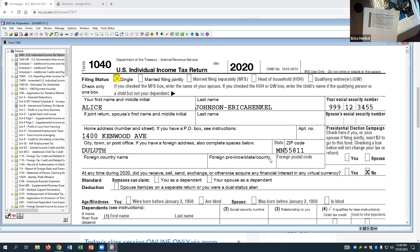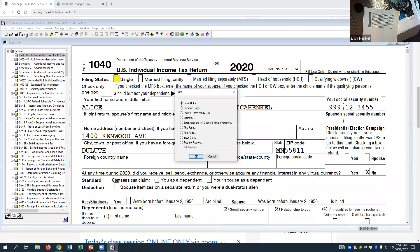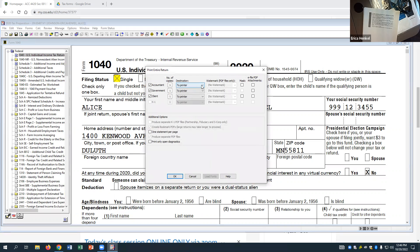That's the first tax return. Go ahead and click save. When you turn this in, print the entire return, click OK, and select only the accountant version — we don't need government and client copies. Then print it to PDF file, save it with a file name like 'Erica Hinkle Johnson,' save to your desktop so it's easy to find, and upload it into Brightspace to turn it in. This first tax return assignment is due today. If you've been following along, you can print, log into Brightspace, and upload before you even leave.